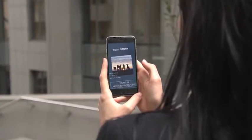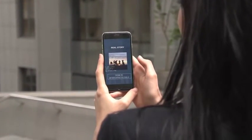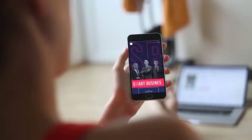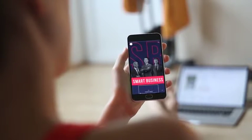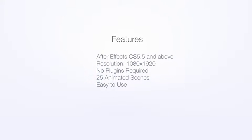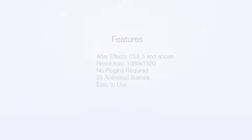Animated Stories Kit is a professional tool for media marketing that will increase interaction with your brand. It works with After Effects CS 5.5 and higher. No plugins required. Check a preview of all scenes.